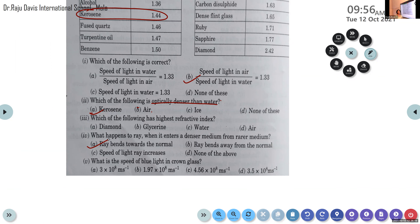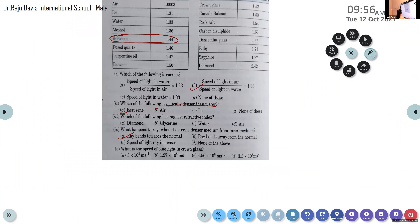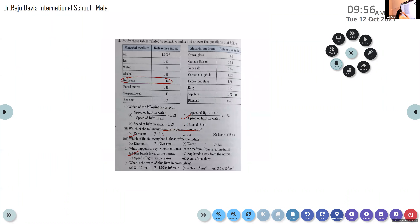Last question: what is the speed of blue light in crown glass? Option A — 3×10⁸ m/s. Option B — 1.97×10⁸ m/s. Option C — 4.56×10⁸ m/s. Option D — 3.5×10⁸ m/s. Students answered option B.